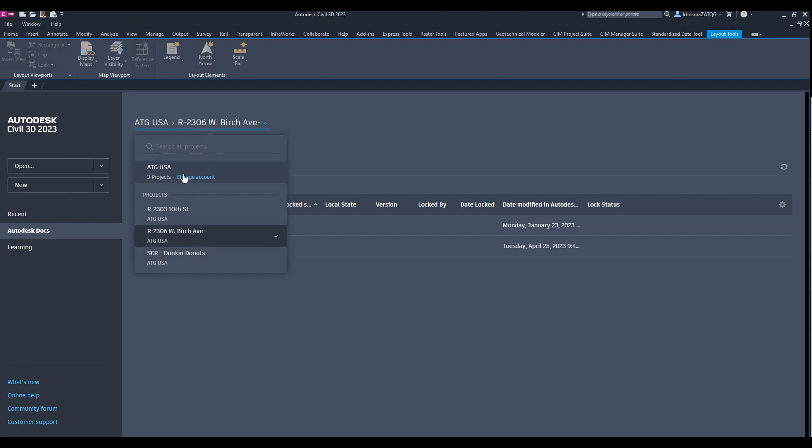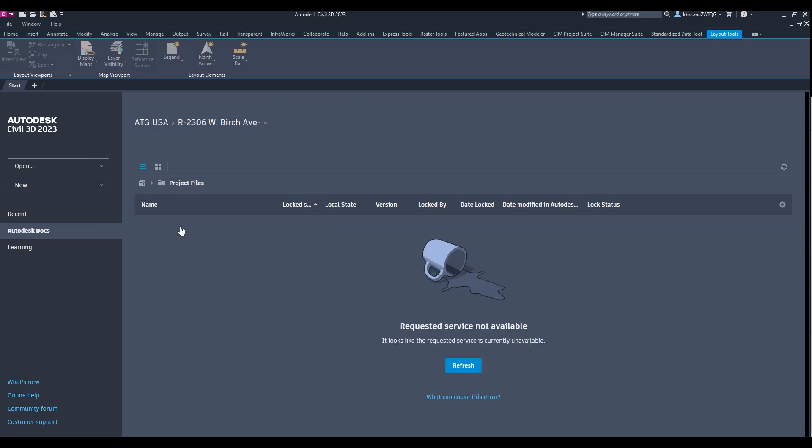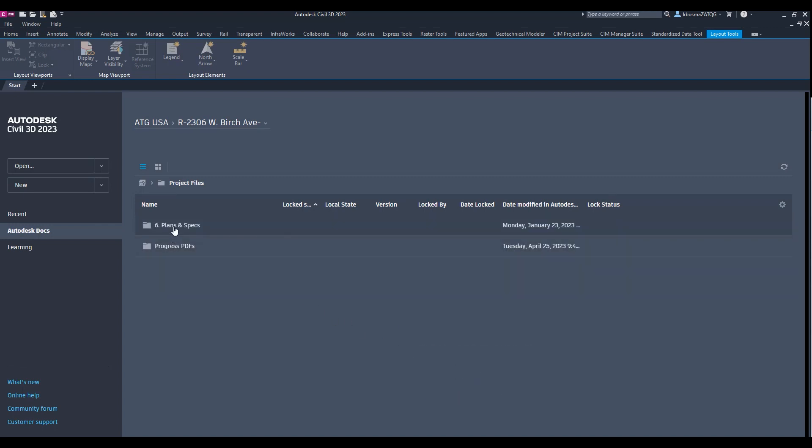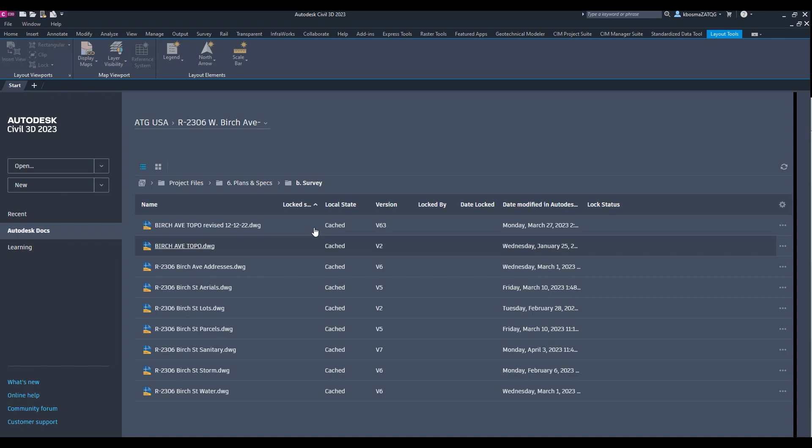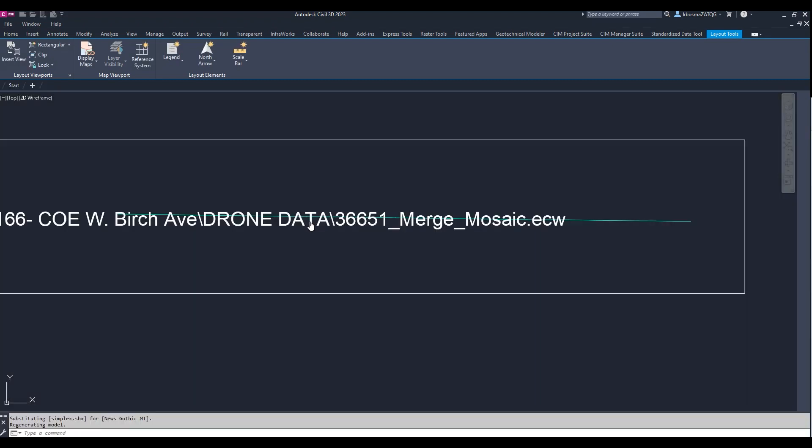You can select your projects. You can select your account. And you can do the same thing where you can go through plans and specs, do survey. And we can go ahead and open one of these drawings.